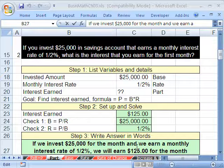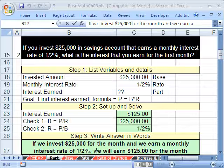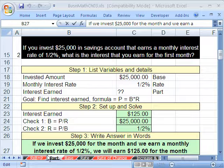So those are two examples of how to solve for the part. When we come back, we will have two examples for solving the base. See you next time.